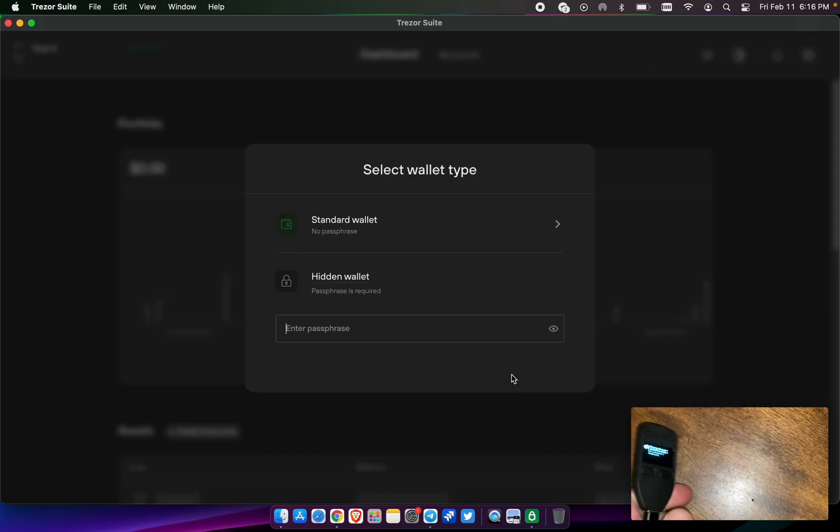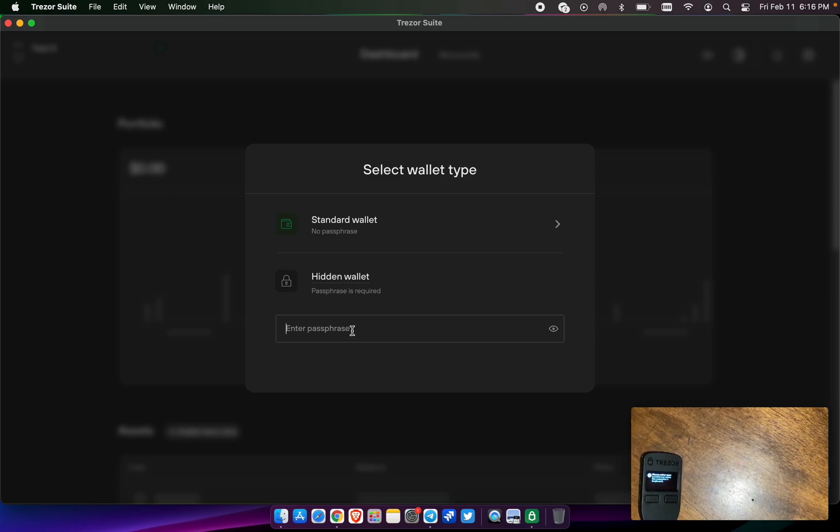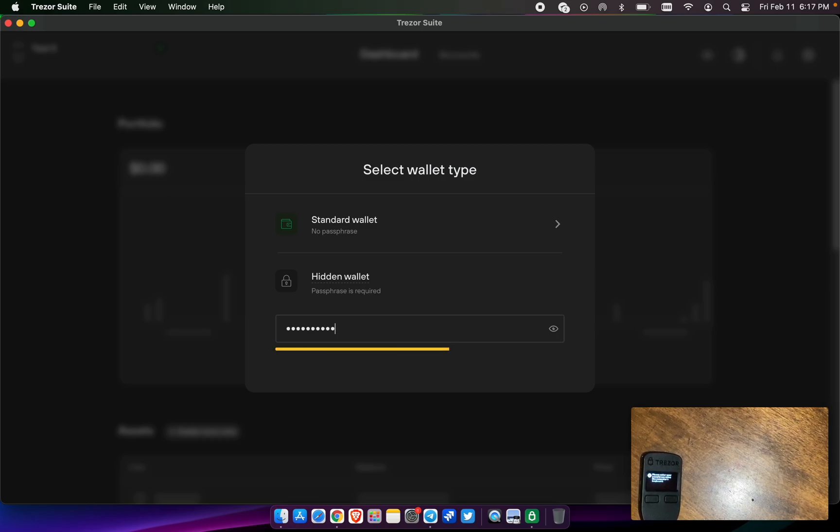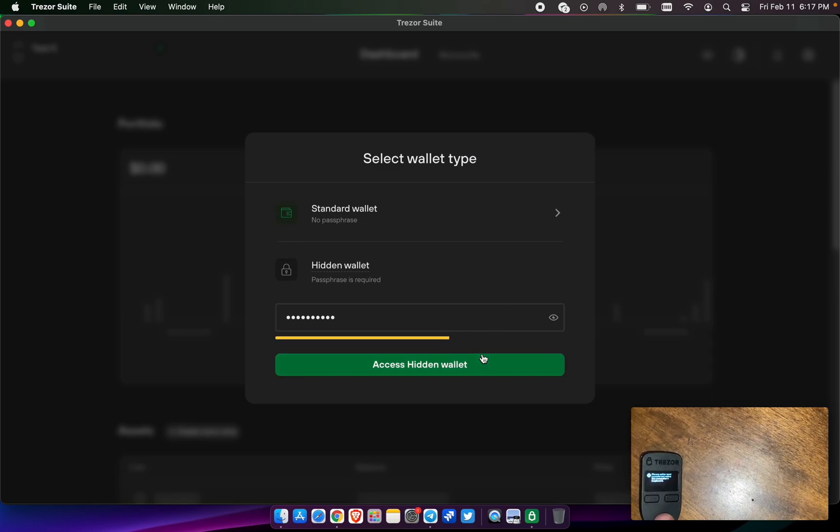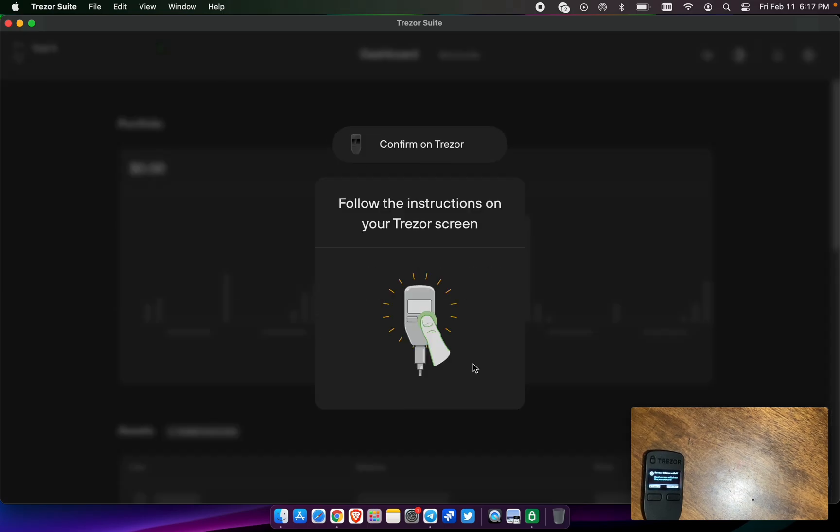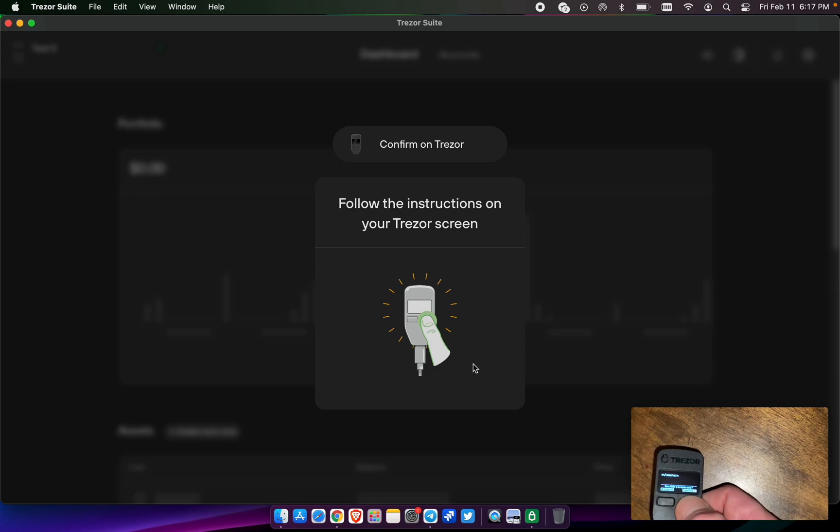So this is where we have an option between a standard wallet and a hidden wallet. A standard wallet is just the 24 words that we're given. And if we pick hidden wallet, you get to pick an additional word. You can make it whatever you want. It doesn't have to be one of the standards. You can make any passphrase you'd like. So we're going to create one in the hidden wallet function, and access hidden wallet. So we're going to confirm that on the Trezor. Pulse Chain is what I wrote.